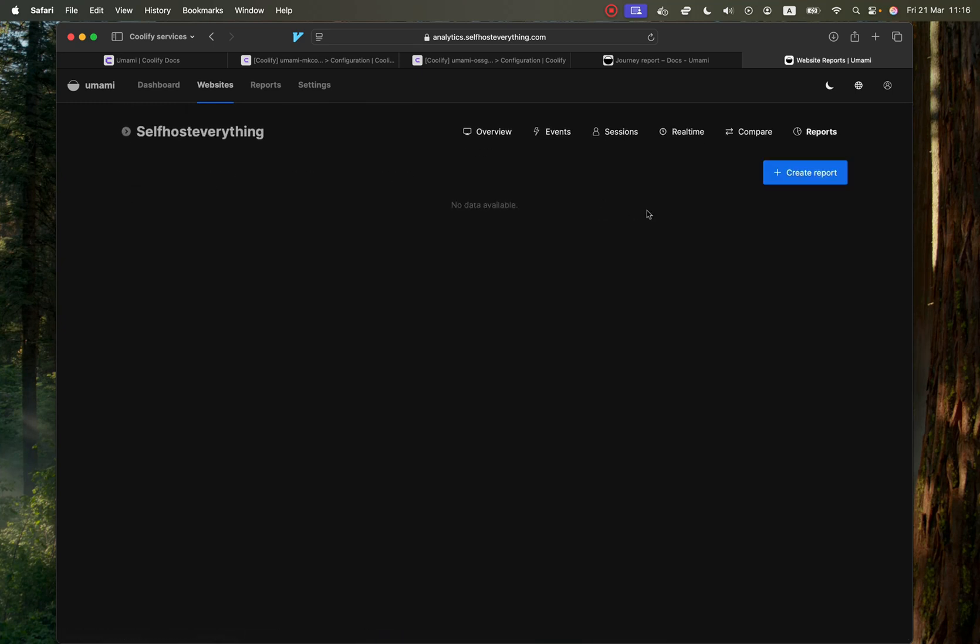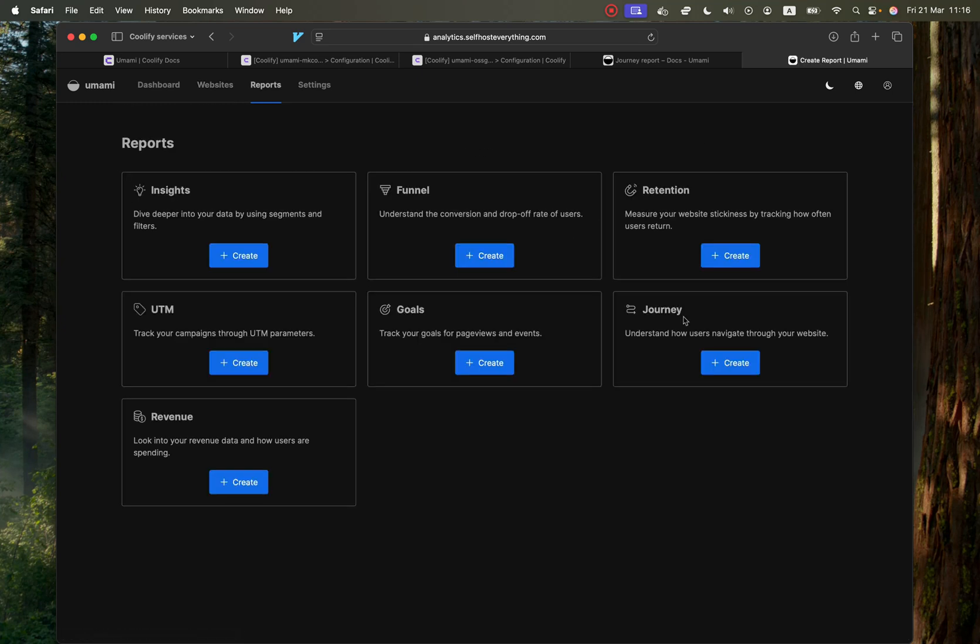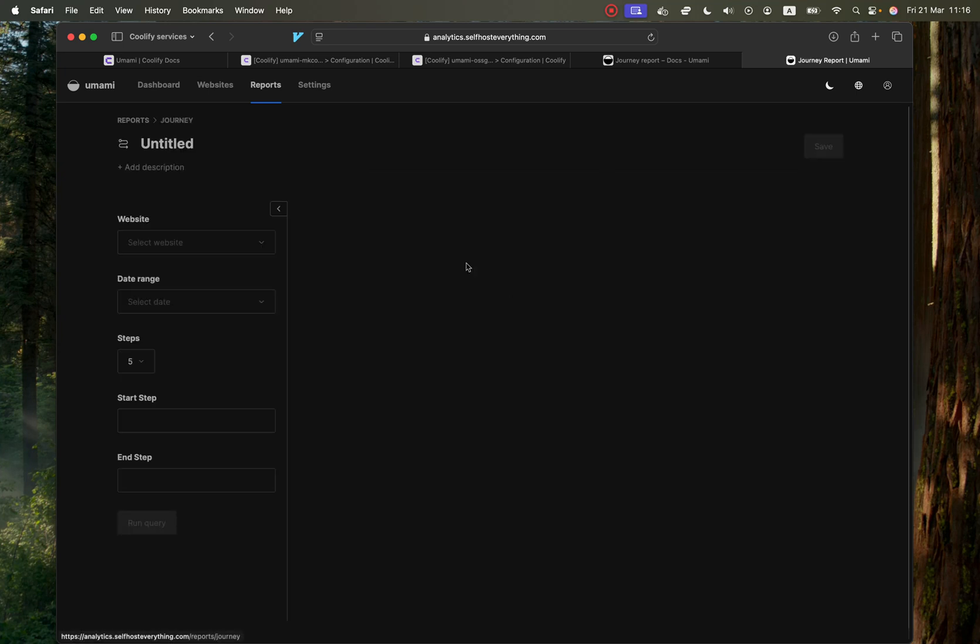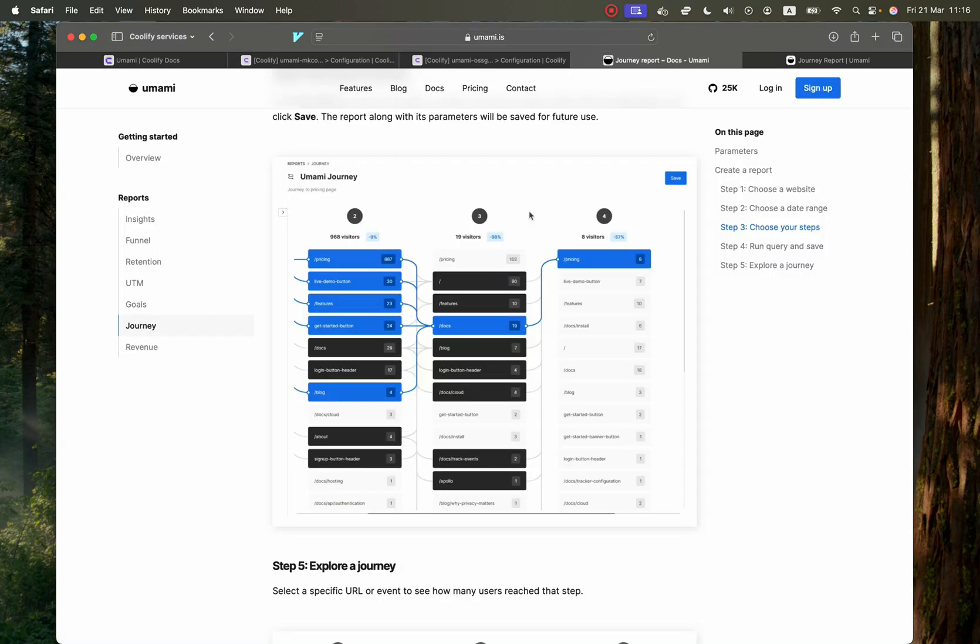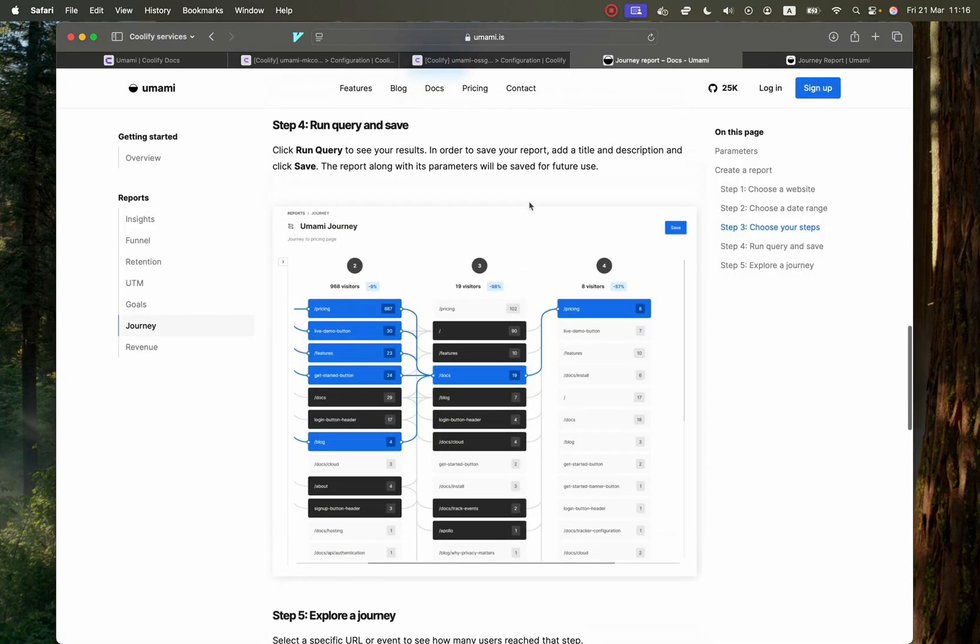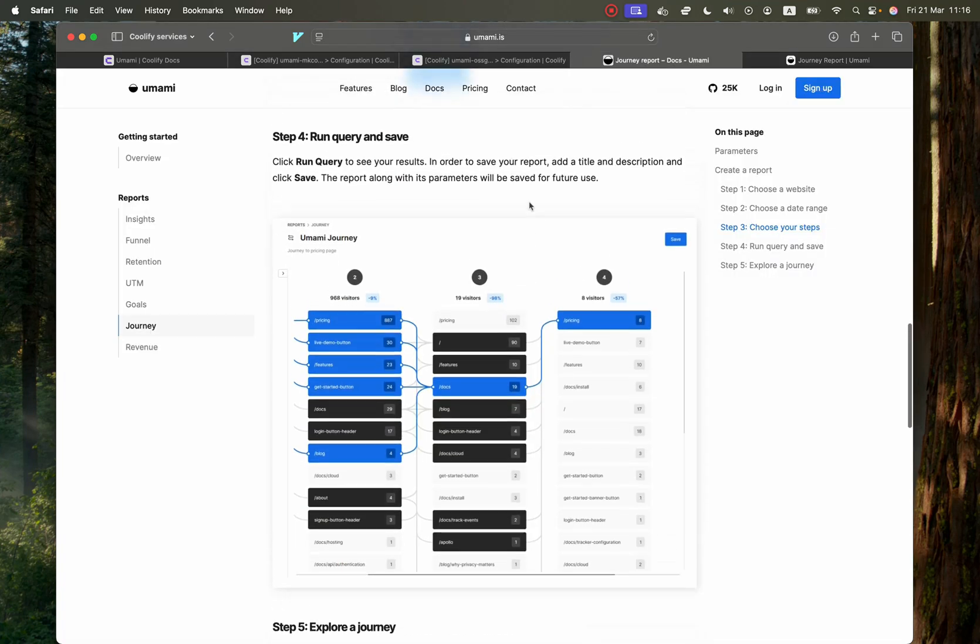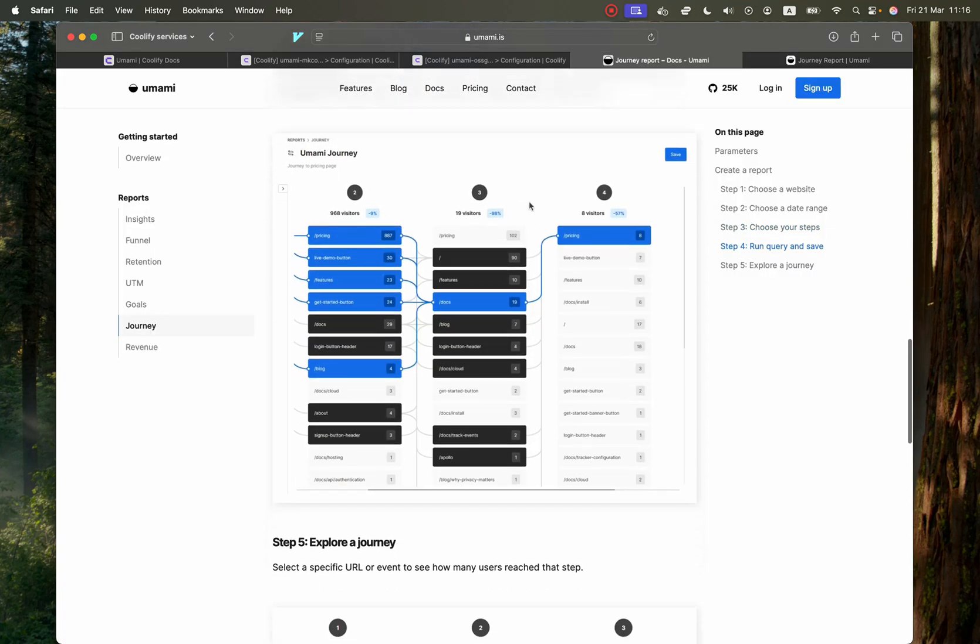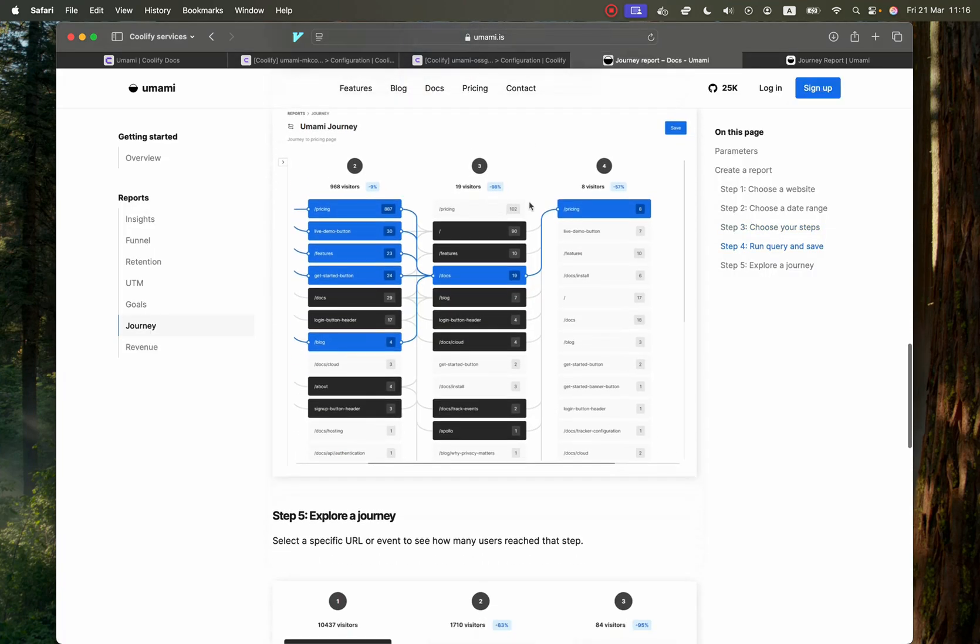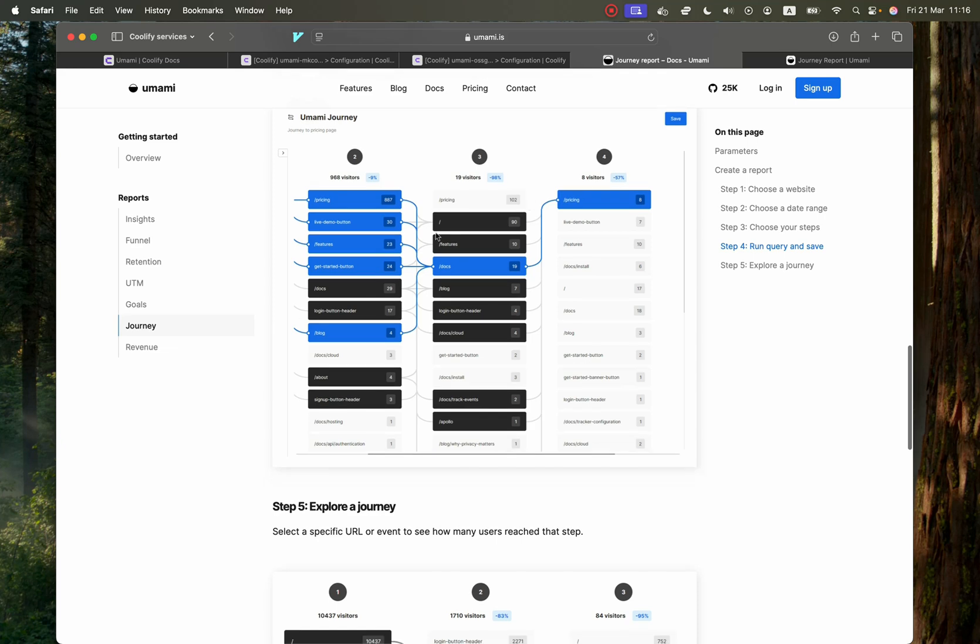So then we can go into reports and you can create a report. For example, with a journey, you could create a journey so you can see the drop off from one step to another. And I'll just show you the documentation so you get a visual representation of that since I don't have actual statistics.